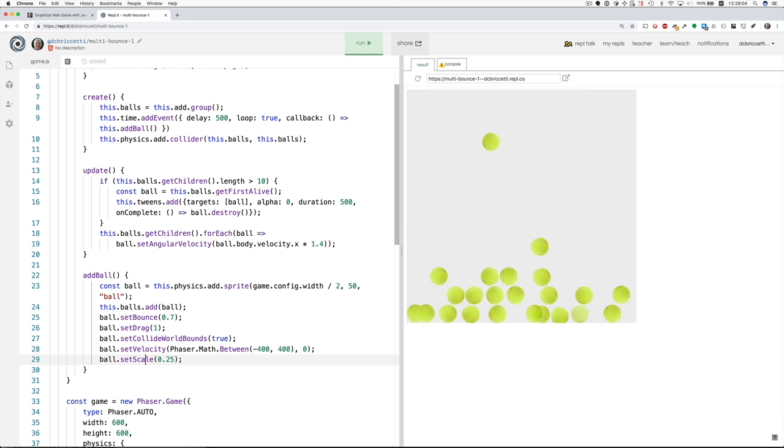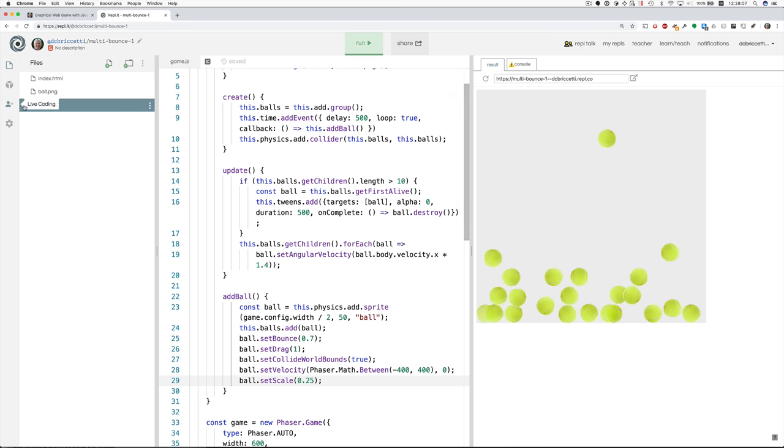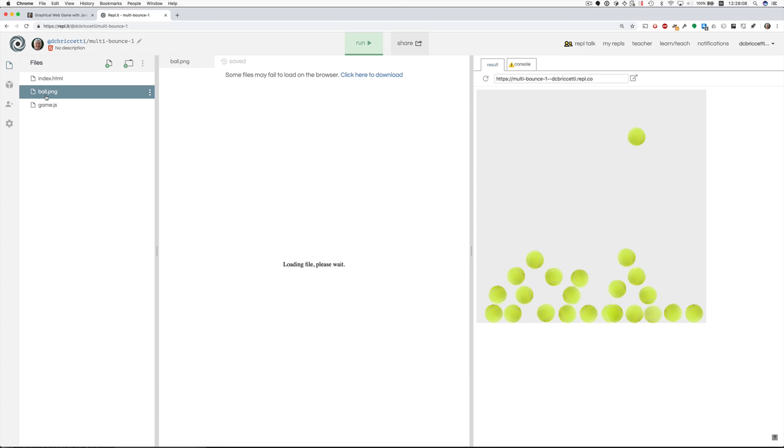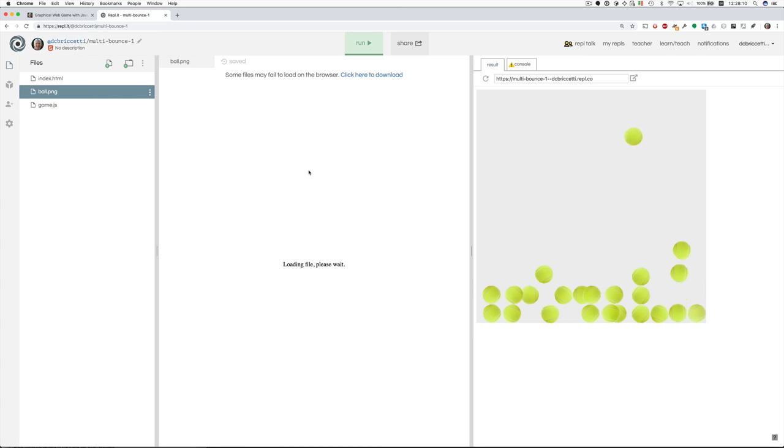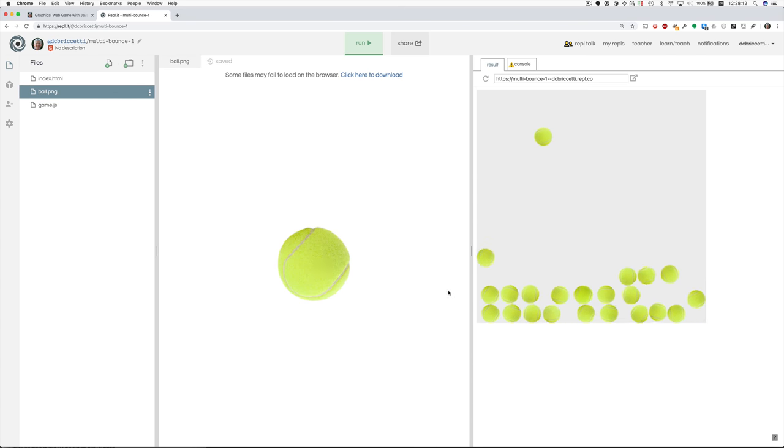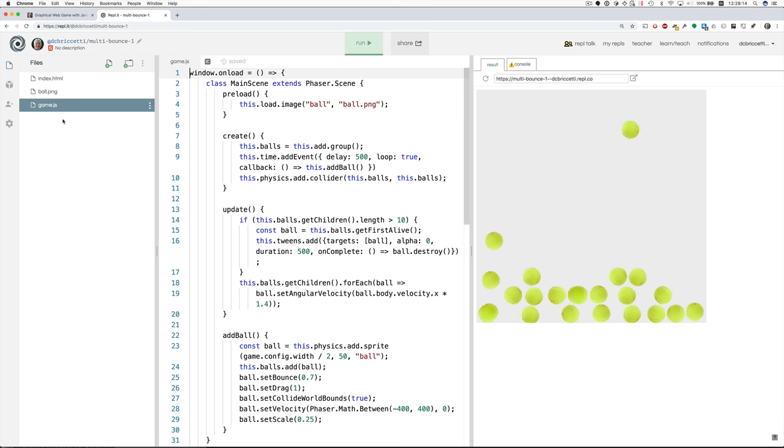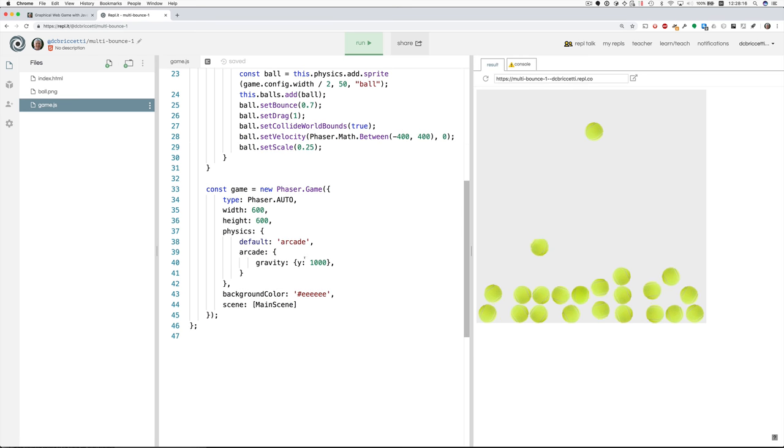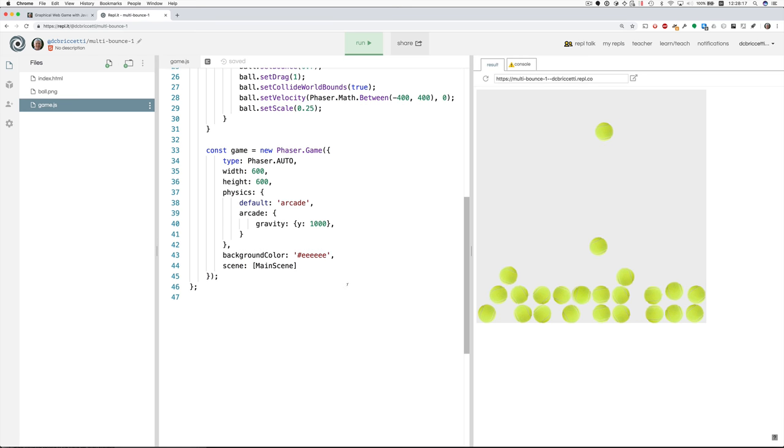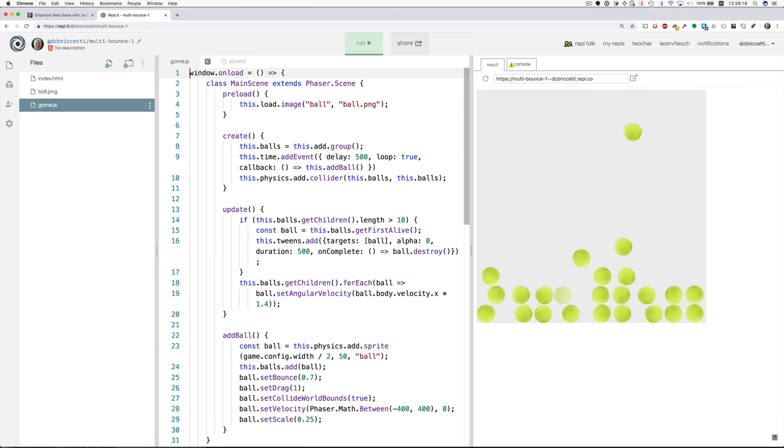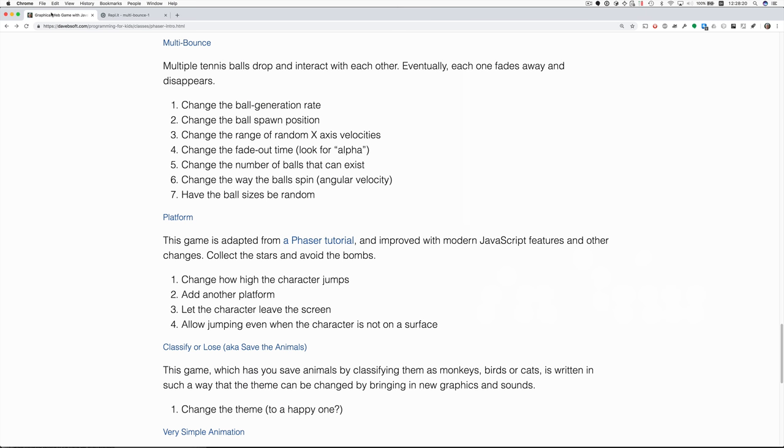And then we set the scale to 0.25 because the graphic is bigger than what we want. So this is the size when it loads here of the ball. So one quarter of it is that. That's the whole program.